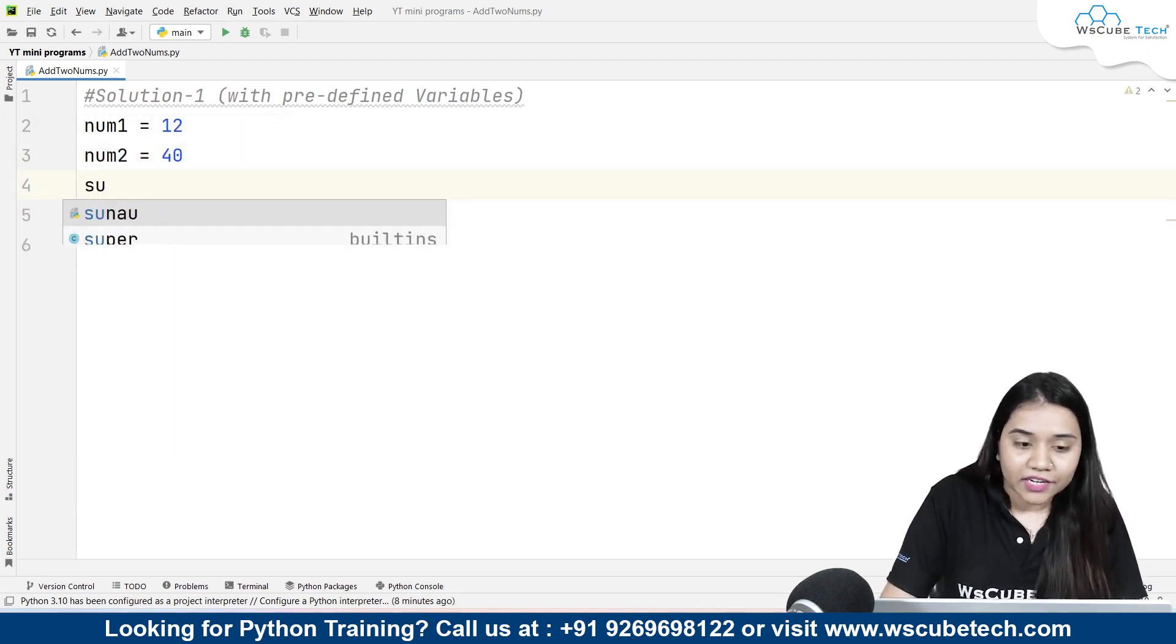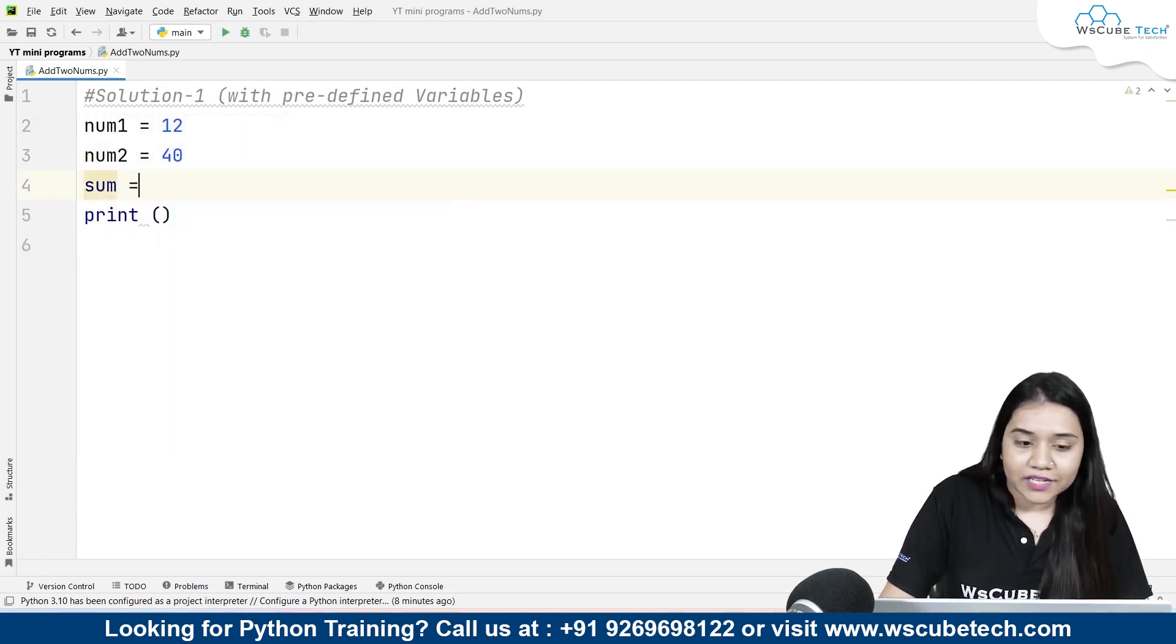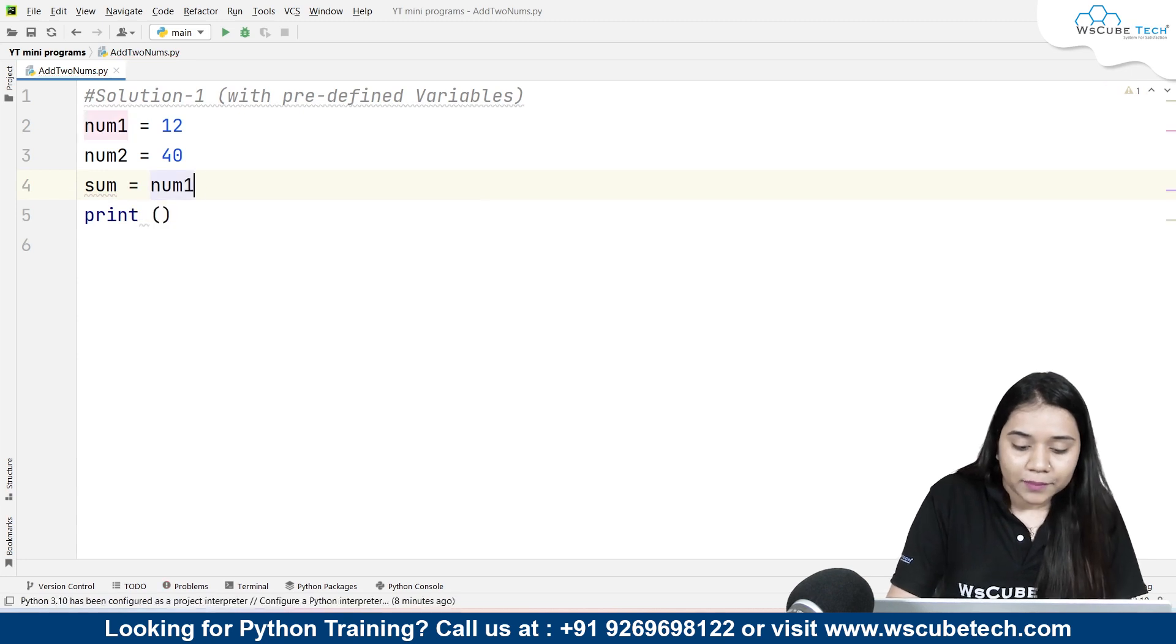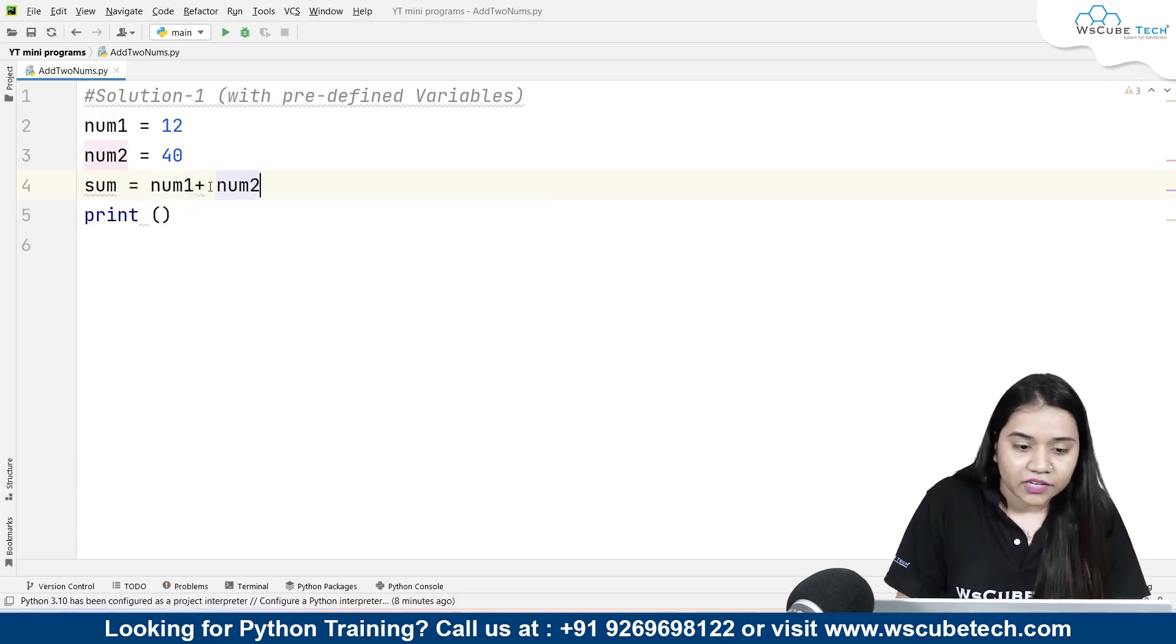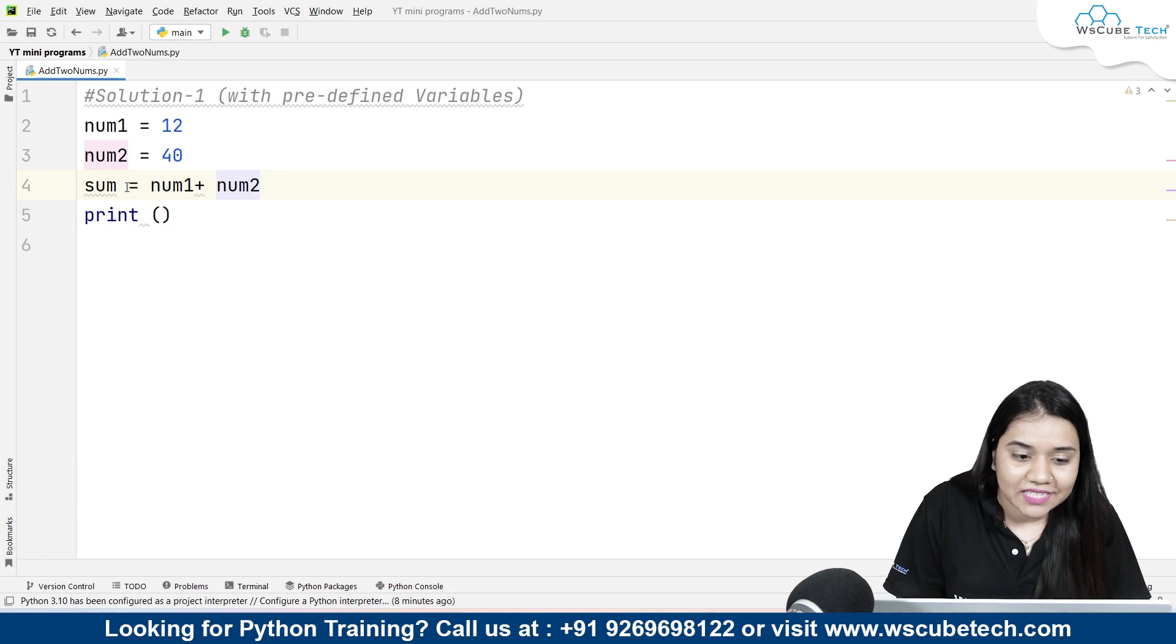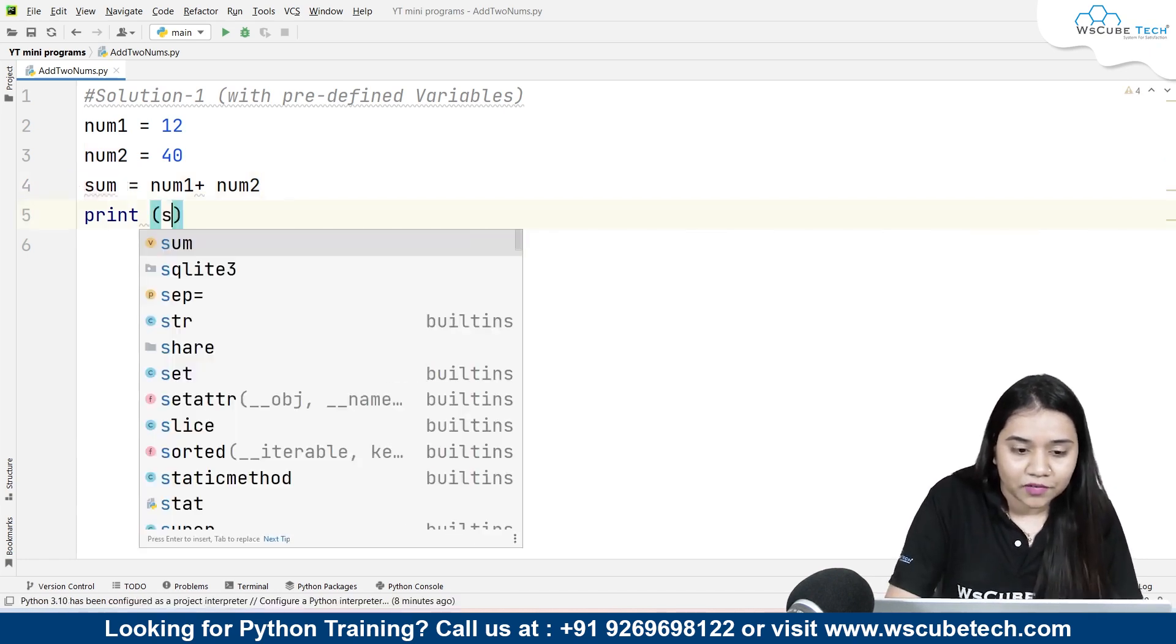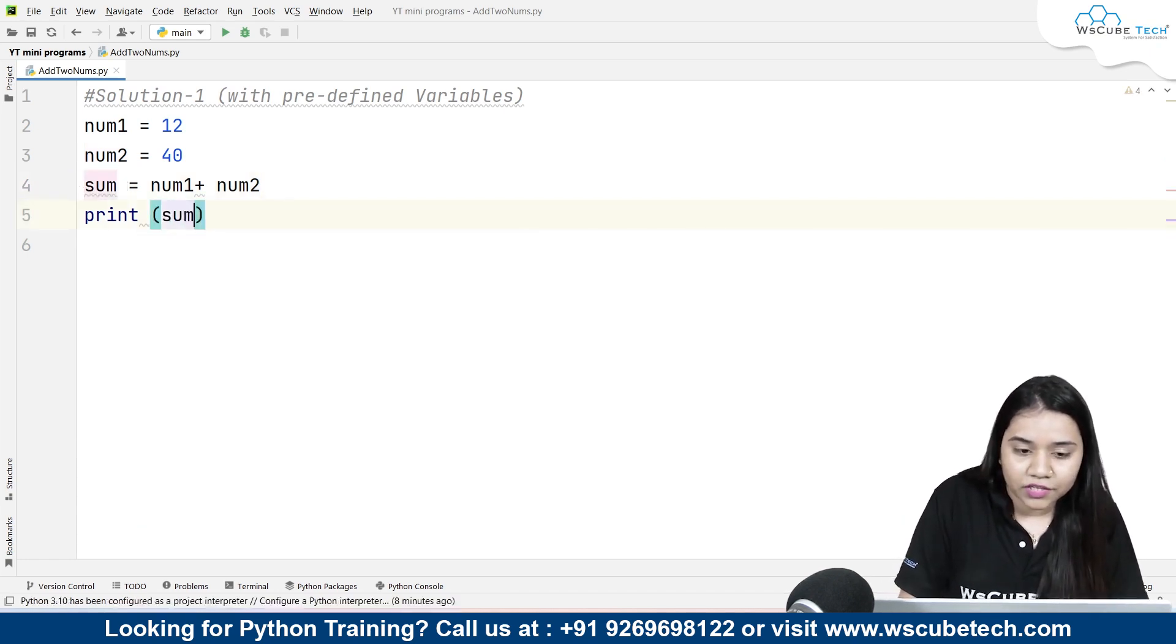You can create a variable called sum, sum equals num1 plus num2, and then what you can do is pass this sum variable inside our print statement. So I will be writing sum over here.